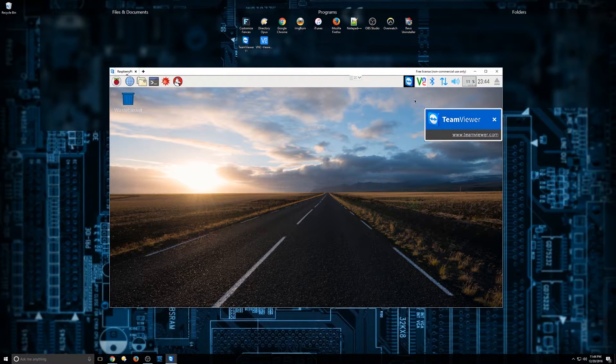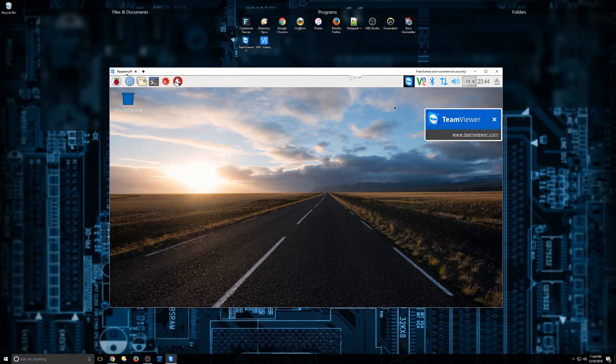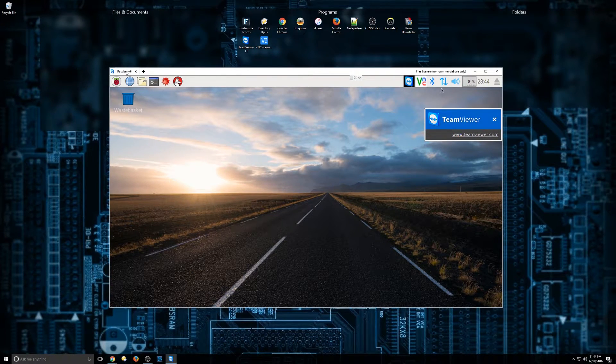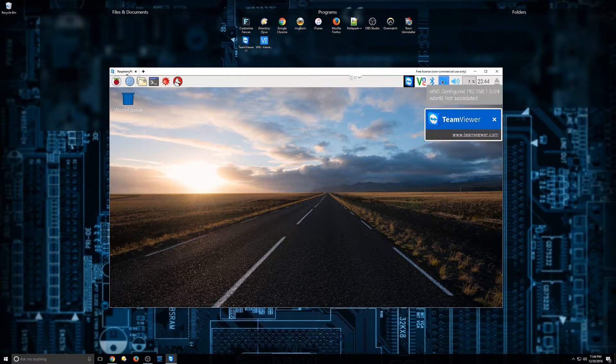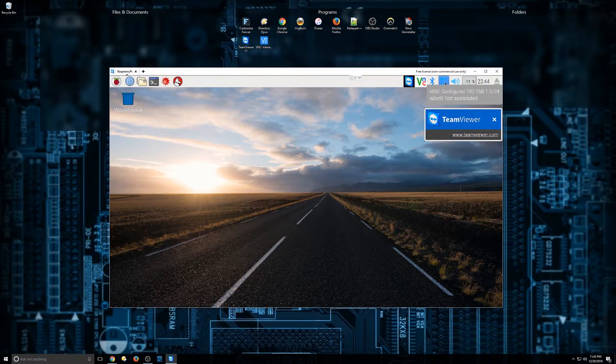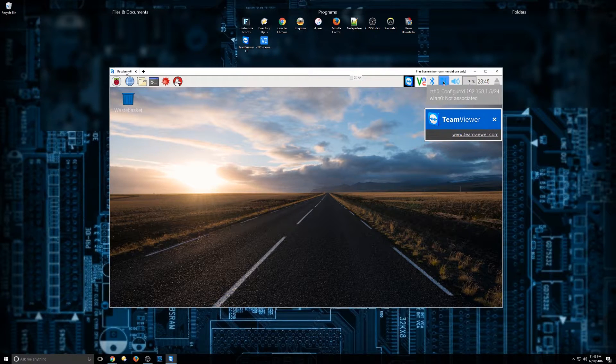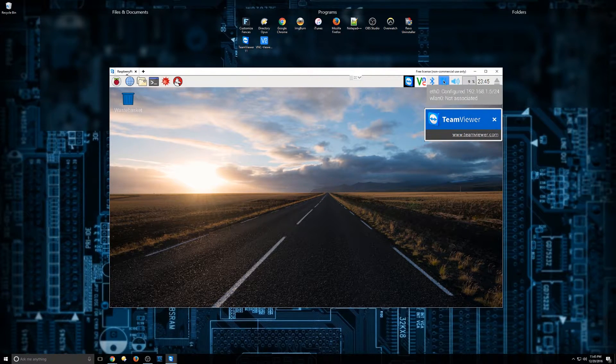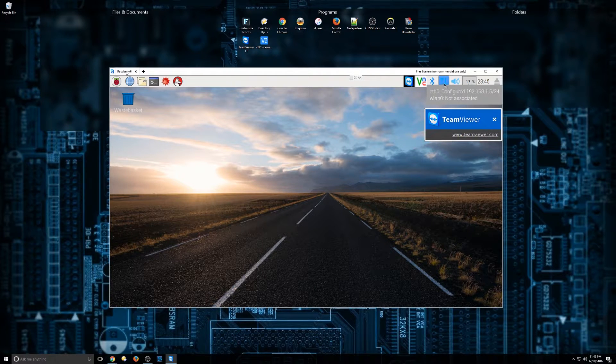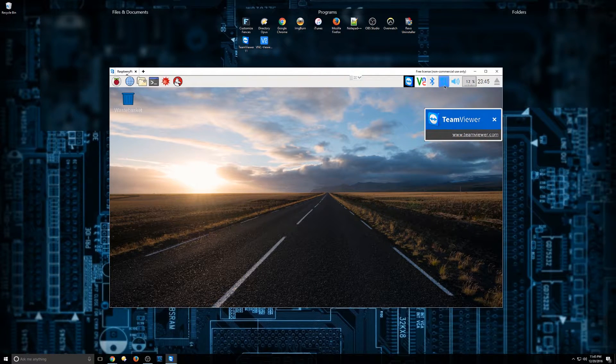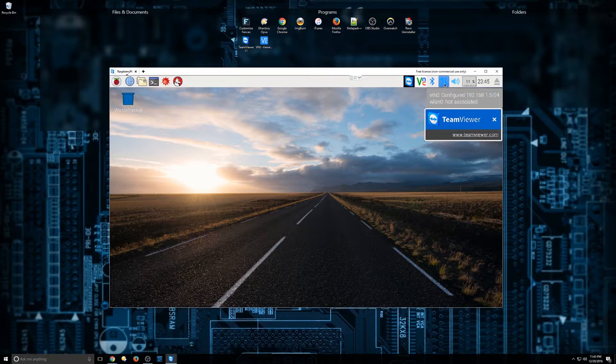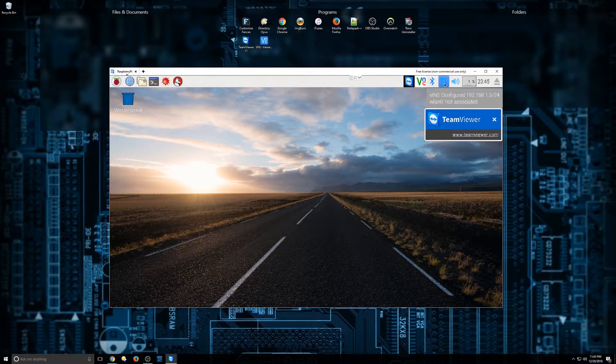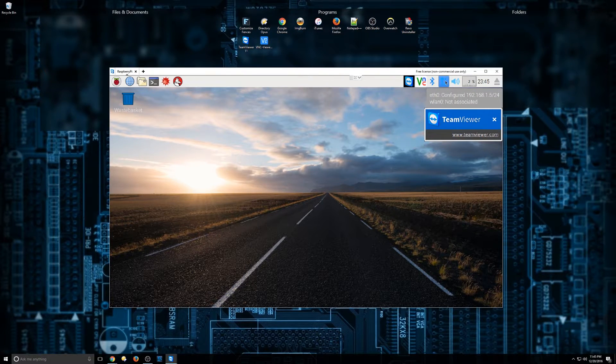So now the next step is to find the IP address of this Raspberry Pi. And what I'm going to do is hover over this little up and down arrow, which means your Ethernet is connected. I turned off my Wi-Fi because I have it hardwired with Ethernet. So as you can see here, 192.168.1.5 is my IP address.